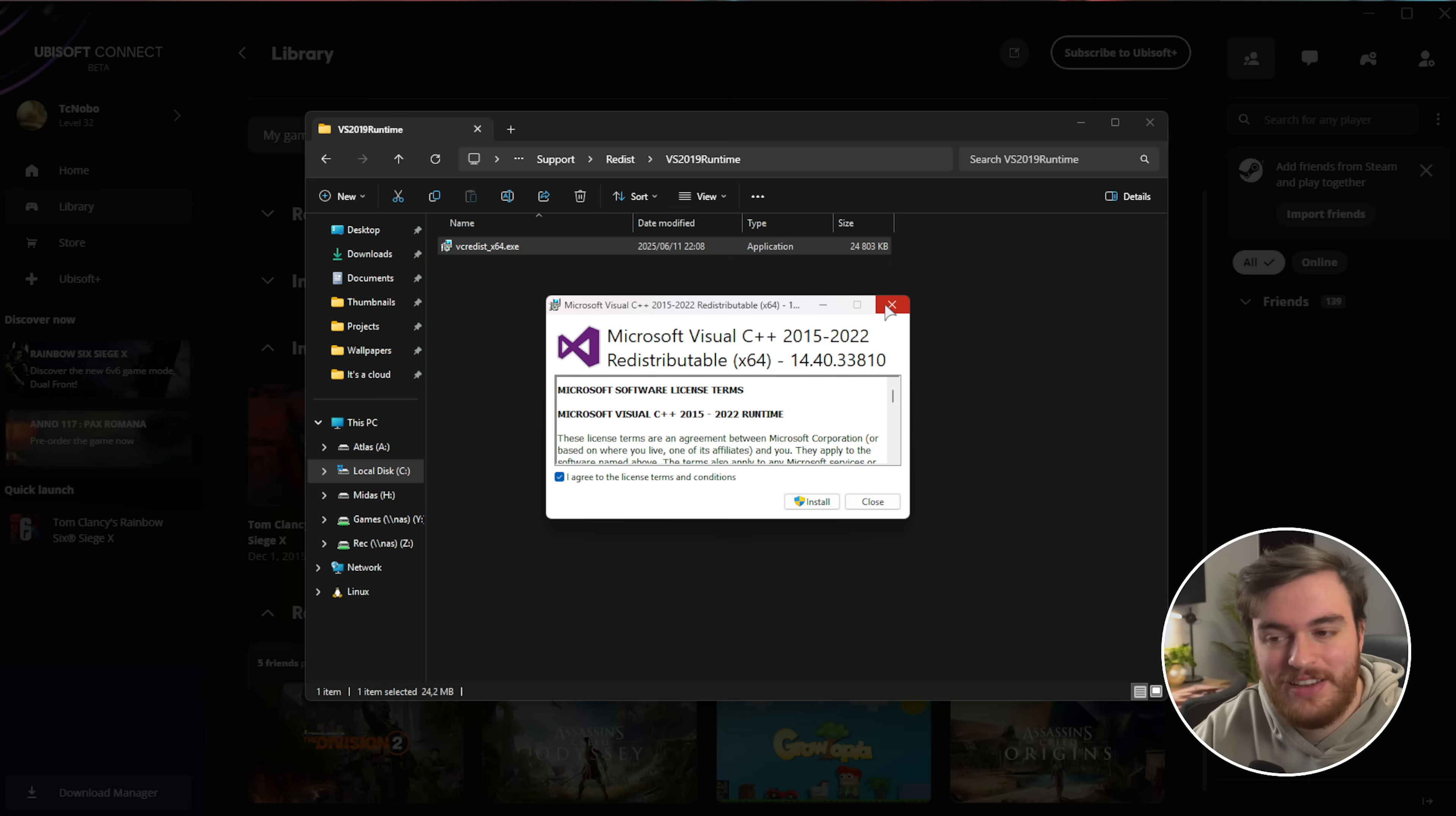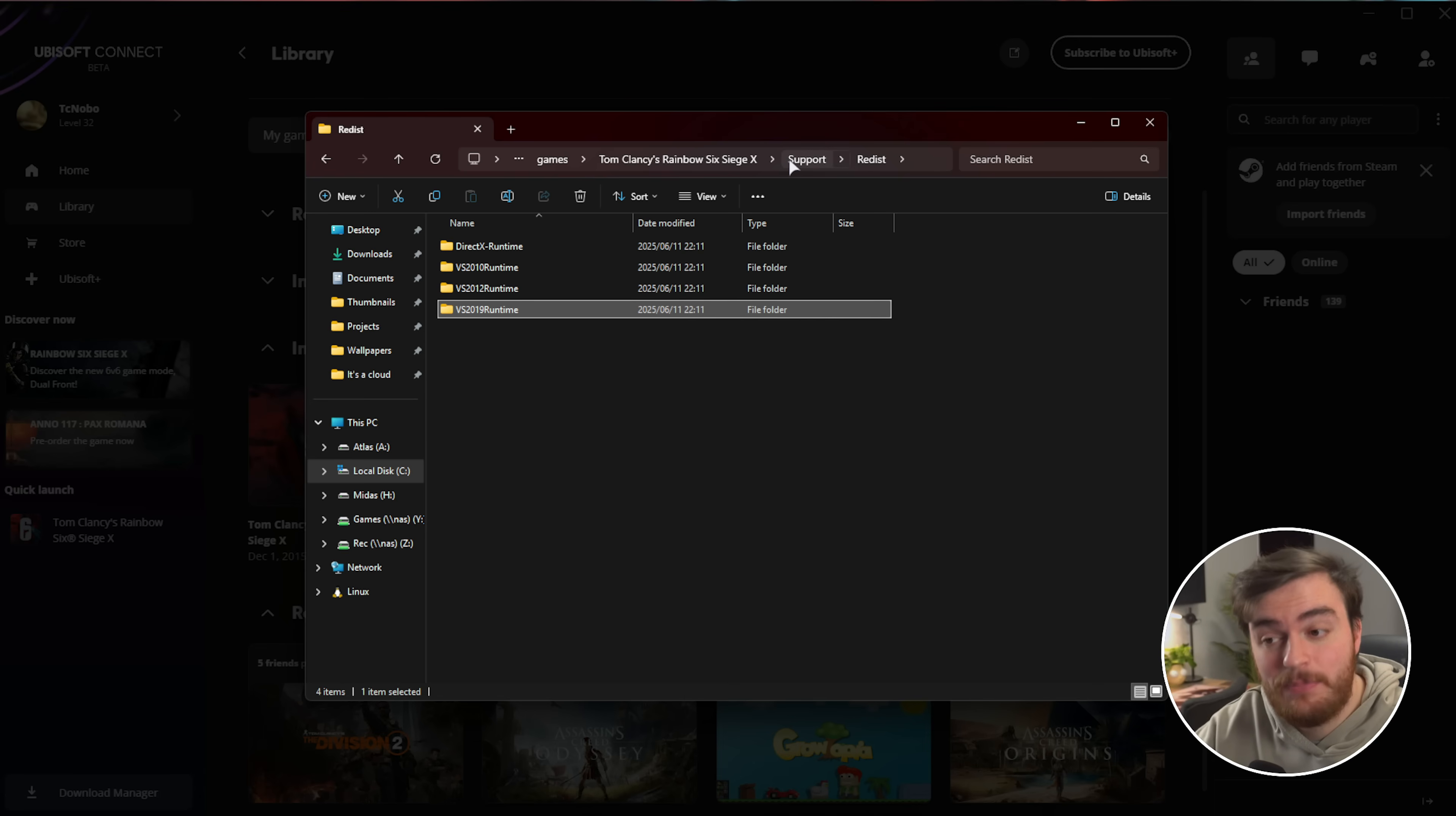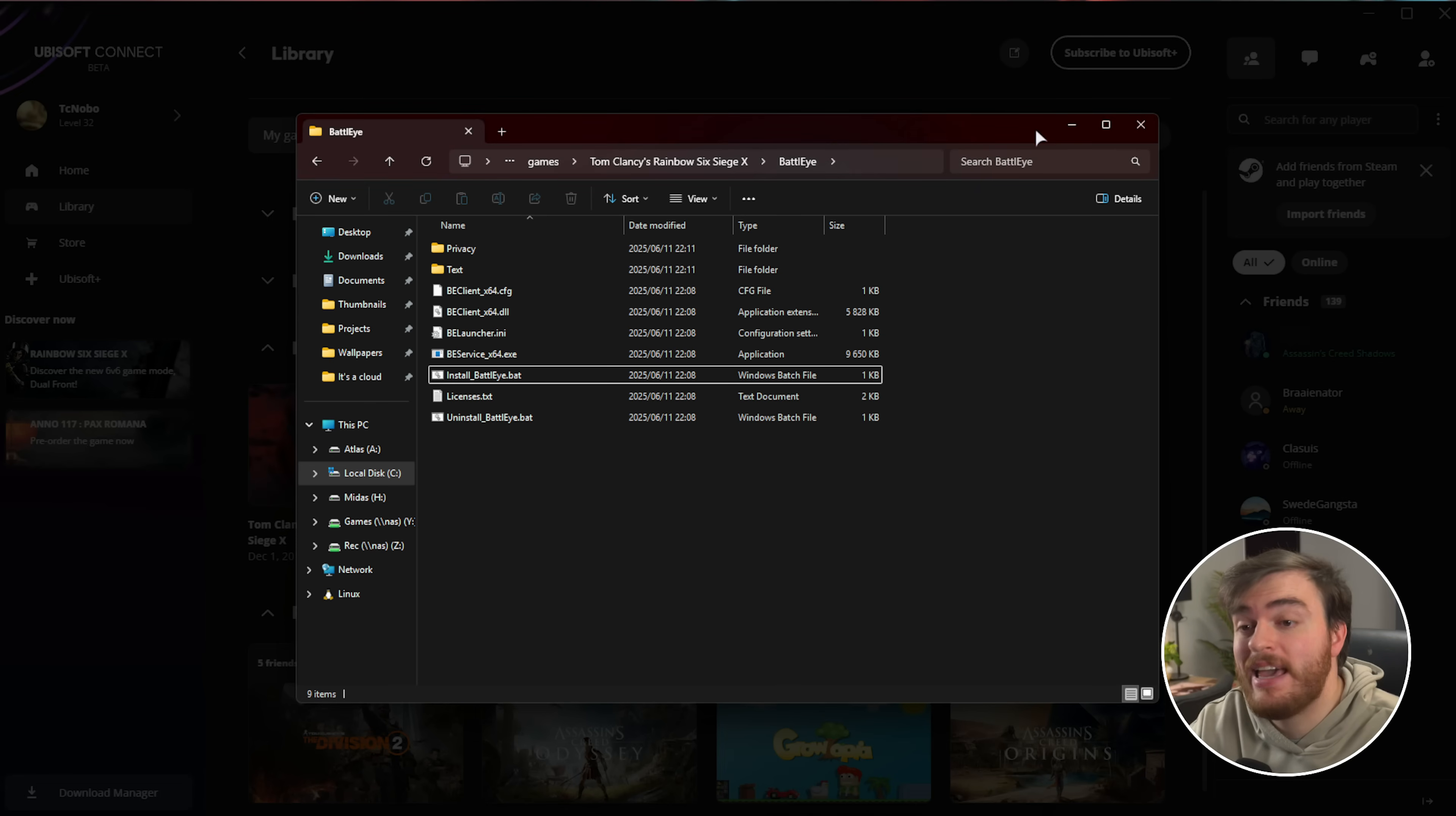There's a whole bunch of these that you're installing, but they are used by Siege and many other programs. Once you've done this, you should hopefully be able to launch up the game, especially if one of these wasn't installed properly, which usually happens when you first install the game through Steam or Ubisoft Connect.